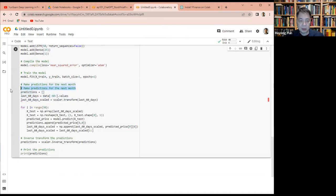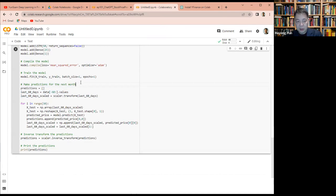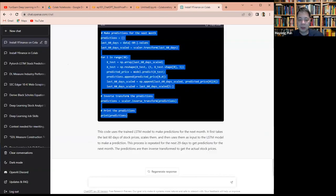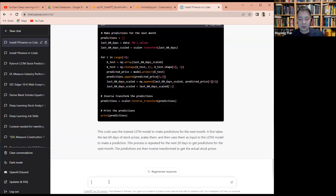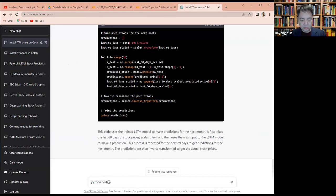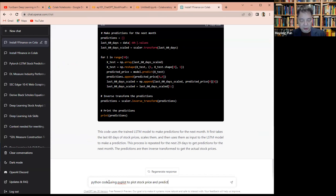So here it was. I actually like to have a picture. So let's see if ChatGPT. Python code using pyplot to plot price and predicted price. Let's see.